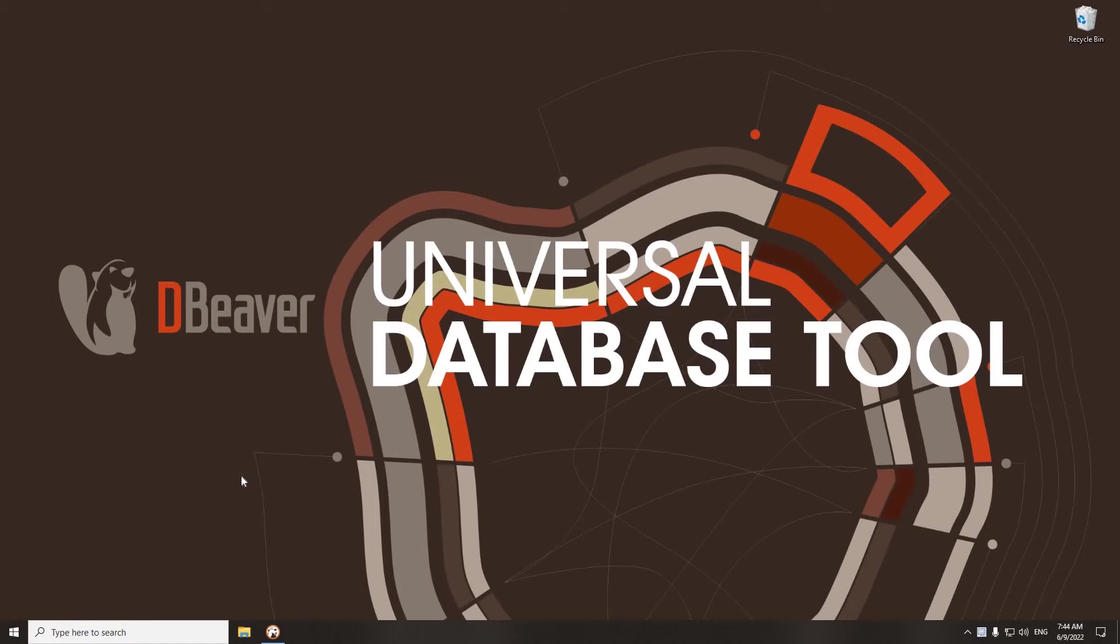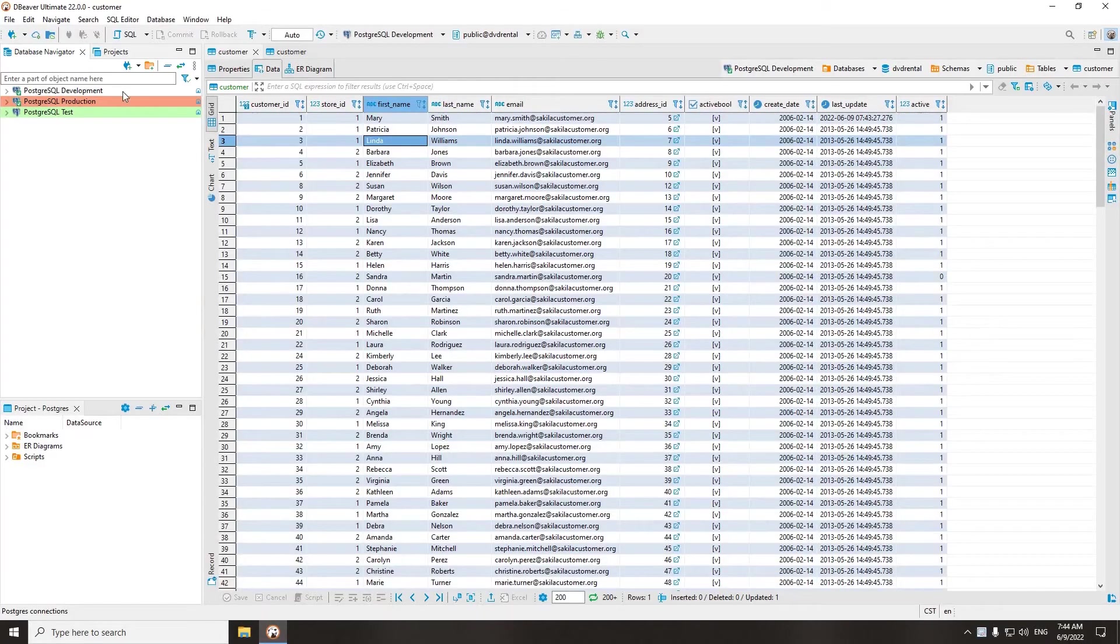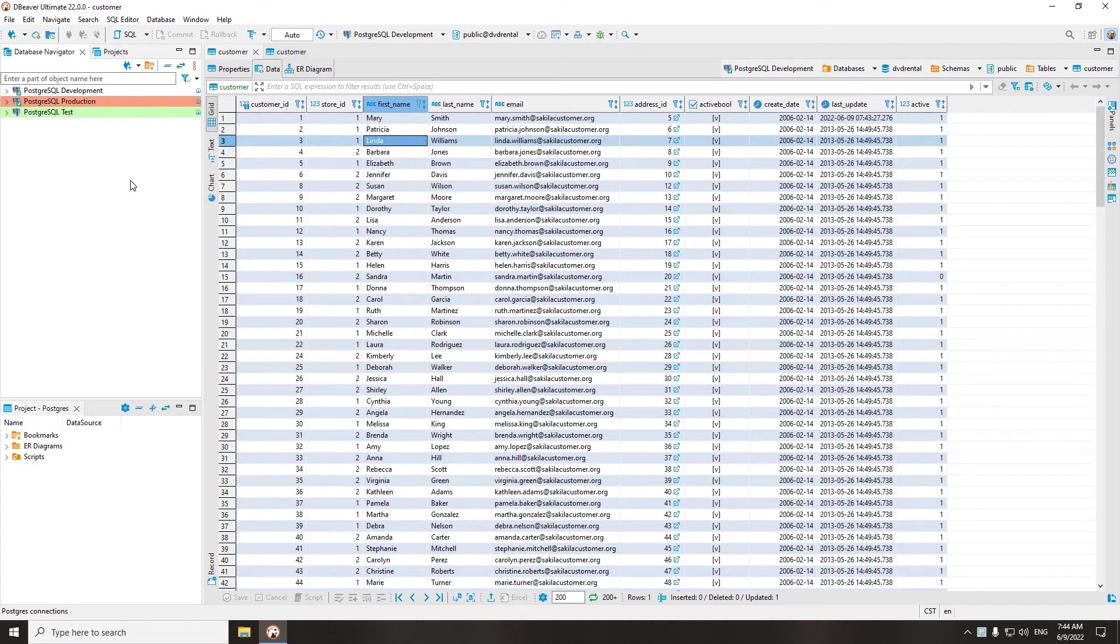When you are in the development and testing phase of your project, there is usually no need to keep track of transactions. But if we are talking about a production system, we need stricter control over reading and editing data.